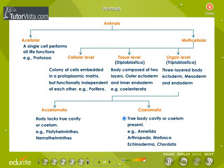Animals belonging to Platyhelminthes and Nematoda are acoelomates. Animals having a true coelom are coelomates. Coelomates include Annelida, Arthropoda, Mollusca, Echinodermata, and Chordata.